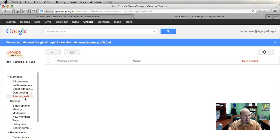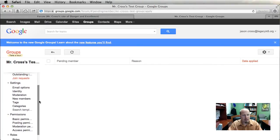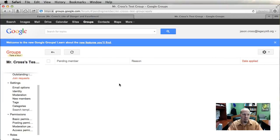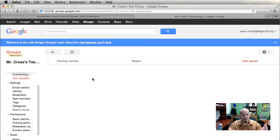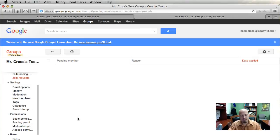Outstanding Invites shows everybody that you've invited who has not yet accepted. Join Requests are people from the outside who have seen your forum and want to join — you may or may not grant it to them. You could have all of your students request to join and go in through here to accept them, or you can type in their email addresses and have them automatically accepted.